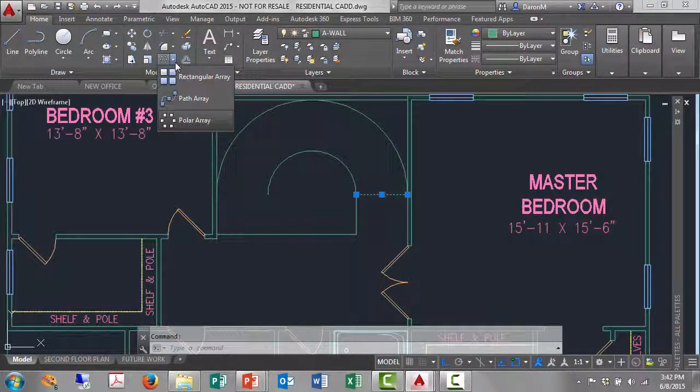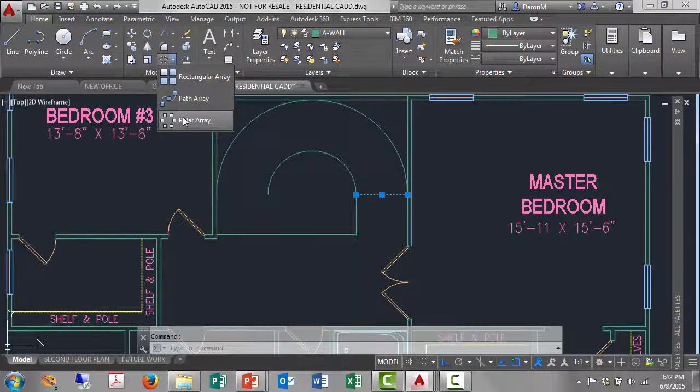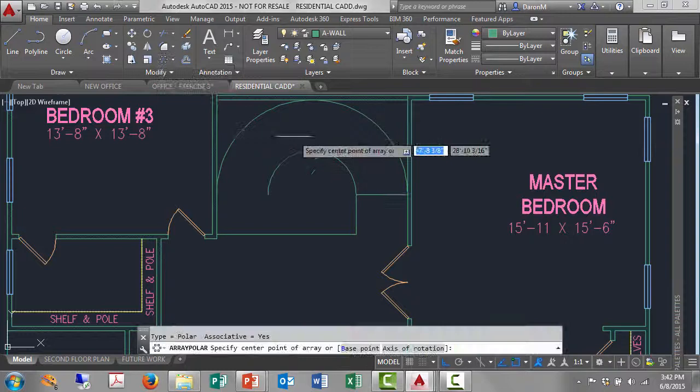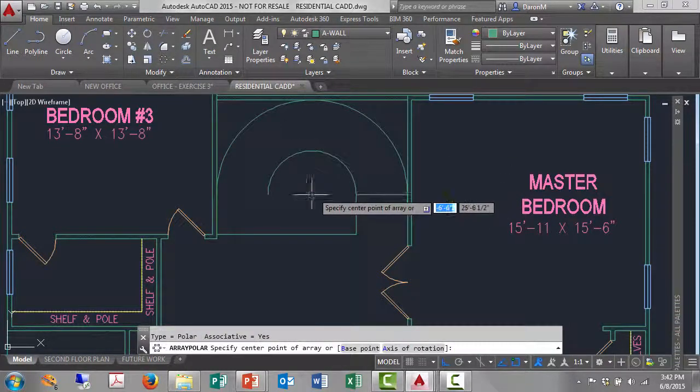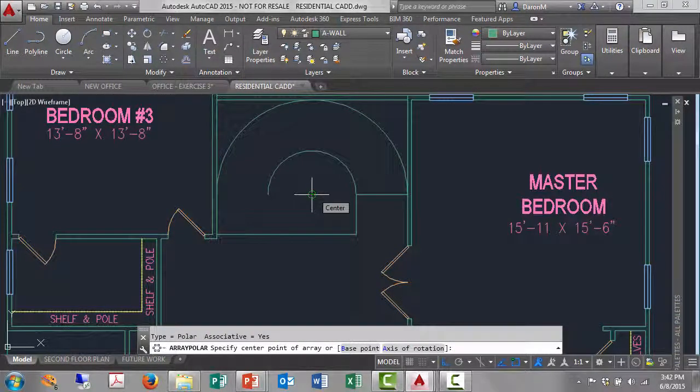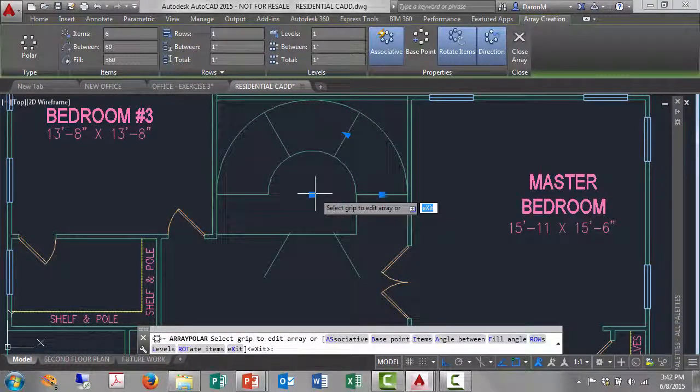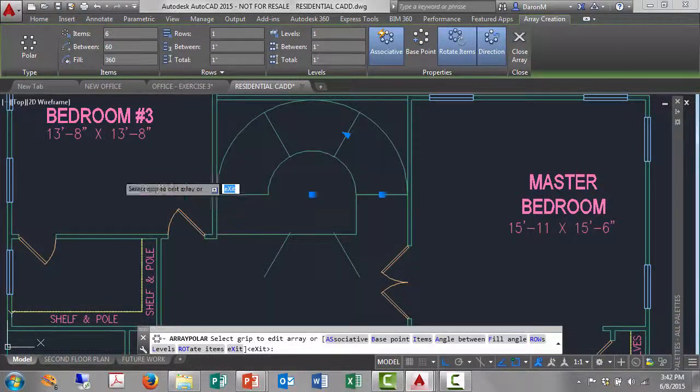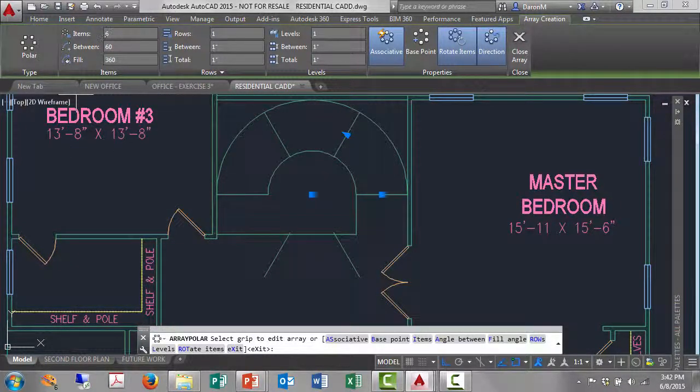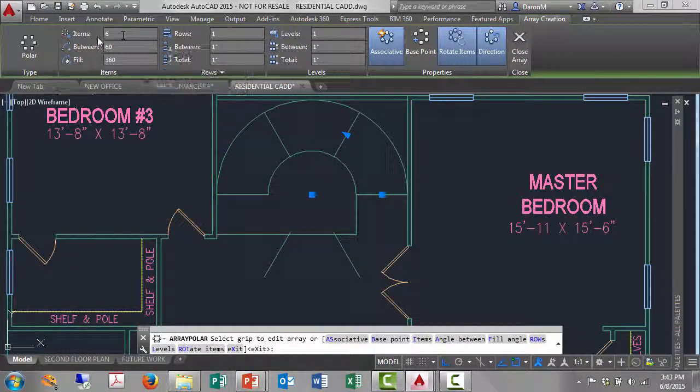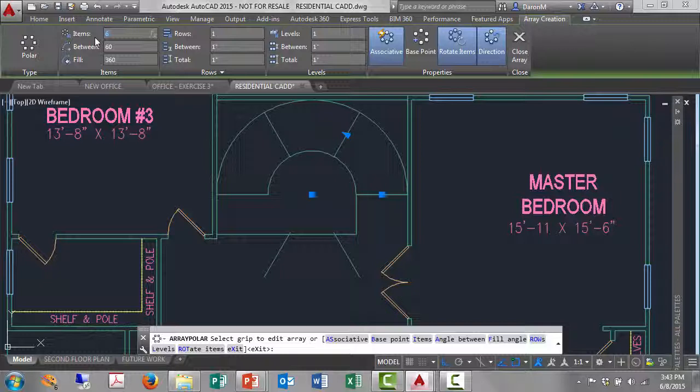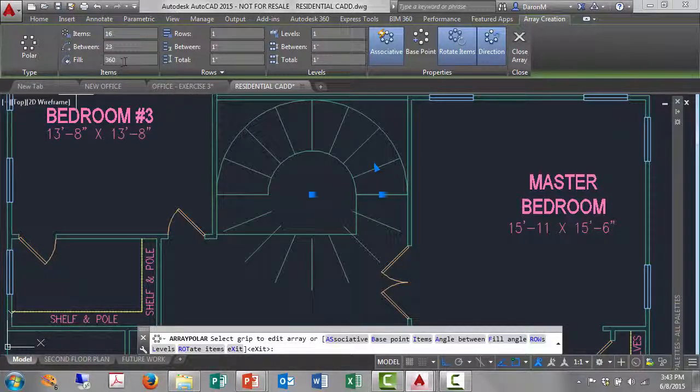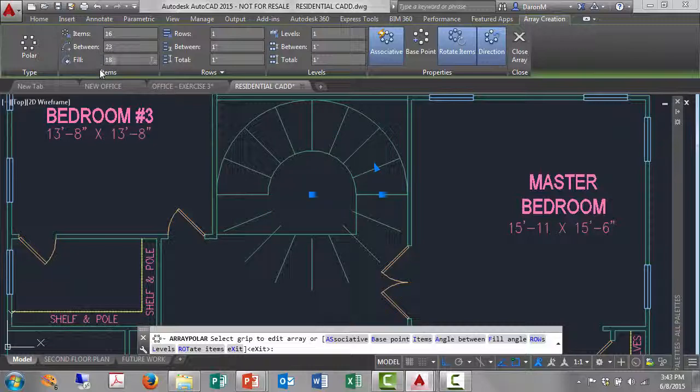Open up where your array tool is, click polar array, left click the center of what you want to be the center of that array, and you'll get a result. So the result we're getting is not exactly right. I want to change from six objects to 16 objects. My fill angle is not 360 but it's 180, and then there we go.